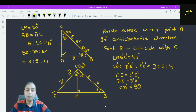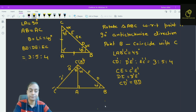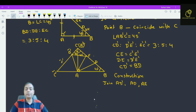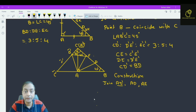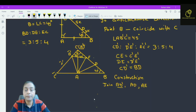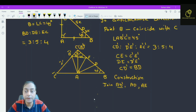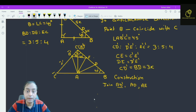Join point D dash to E dash, and also join AD dash and AE. We have done this construction — we have joined D dash E dash. Now, the length of CD dash is the same as BD, and BD is equal to 3K, so CD dash is equal to 3K. DE is 5K, and D dash E dash is again equal to 5K. CE is equal to 4K.